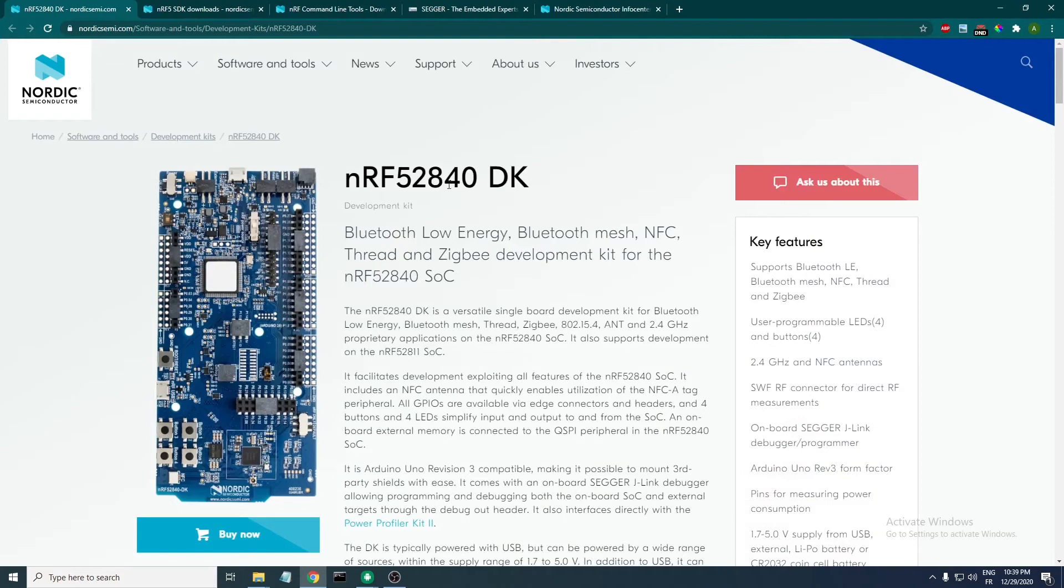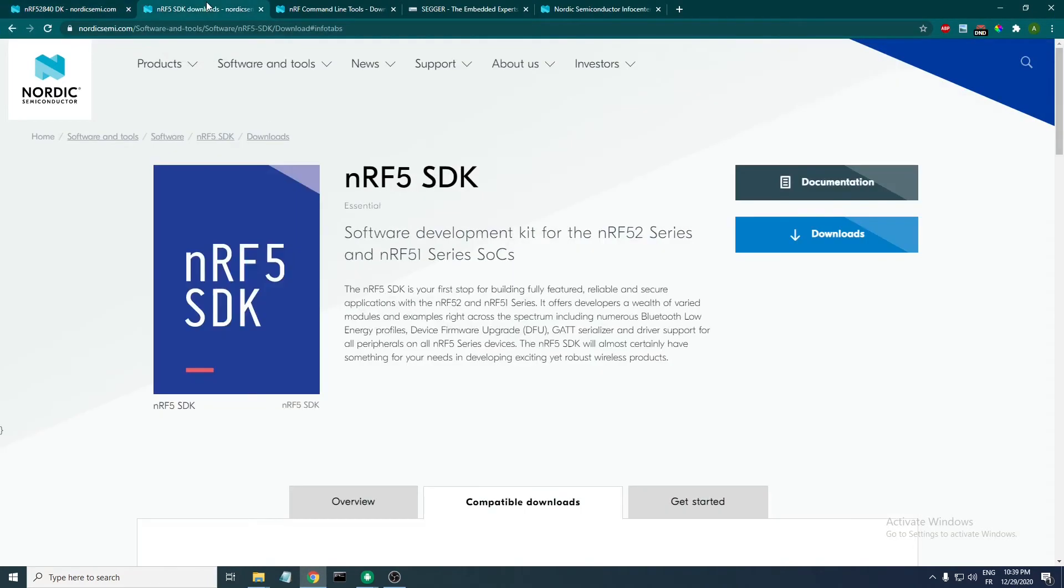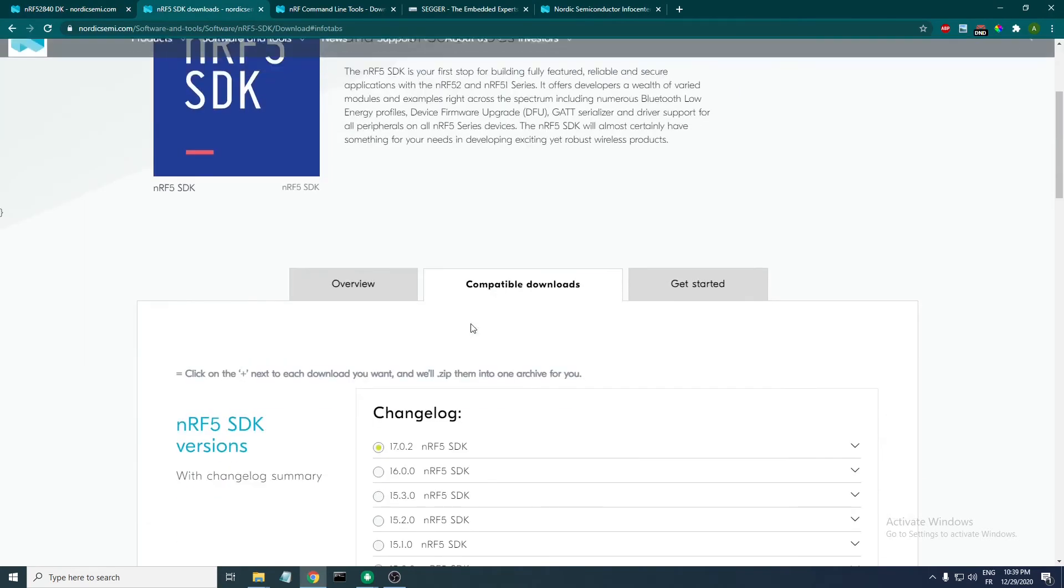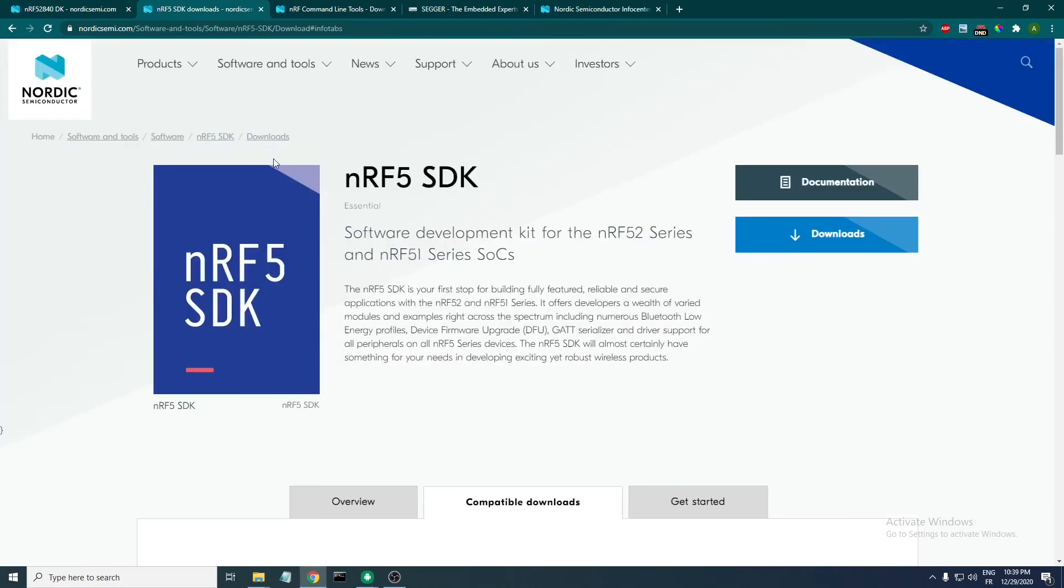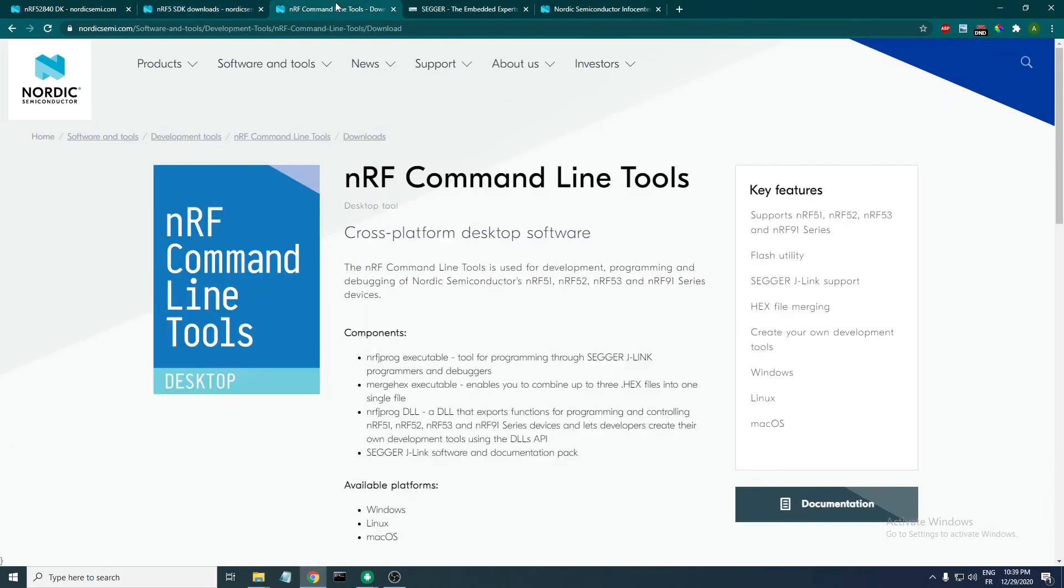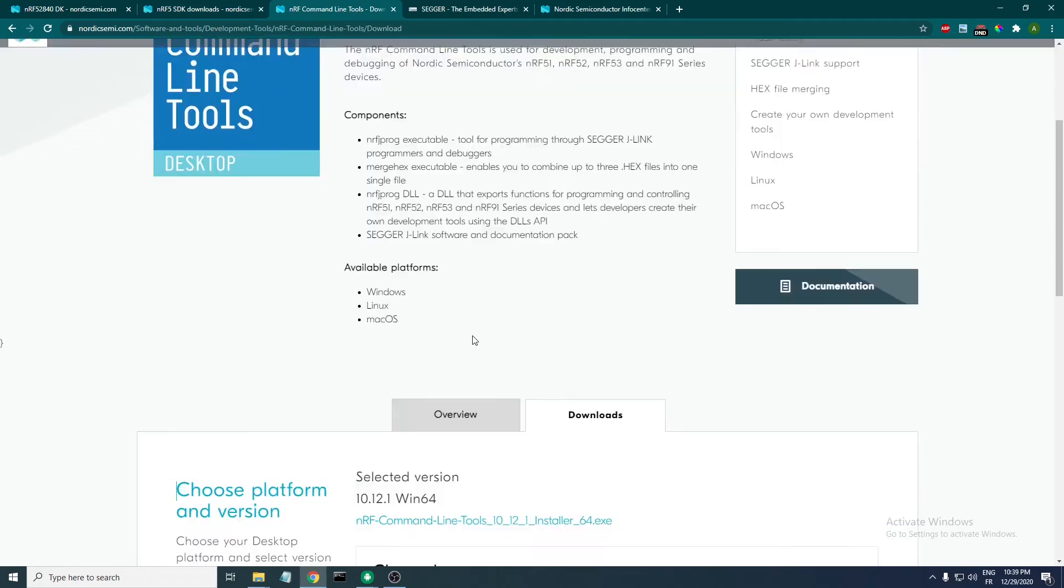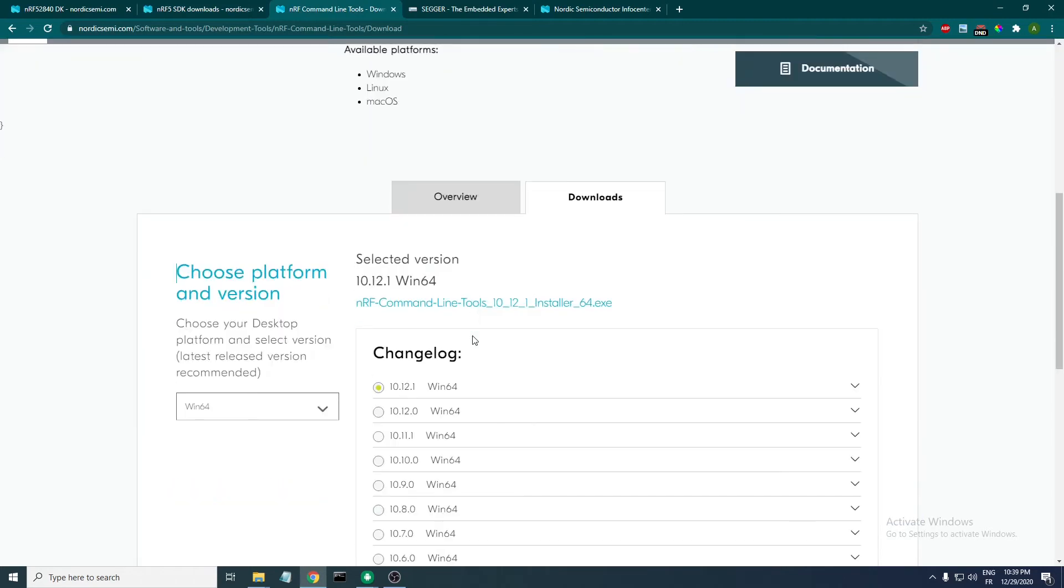You should have the nRF5 SDK downloaded and unzipped. I will be using version 16.0.0, but you can also use 17.0.2. The procedure will be the same. The next tool that you need to install is the nRF52840 command line tools. You should have this installed for your OS and you need to download the latest version.